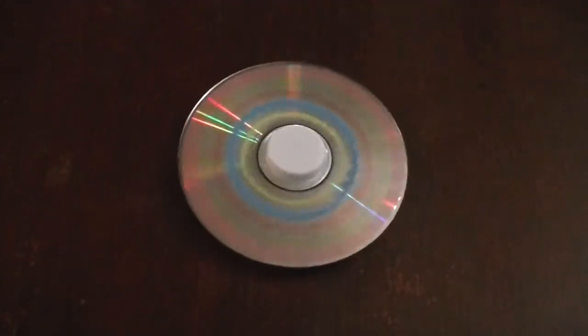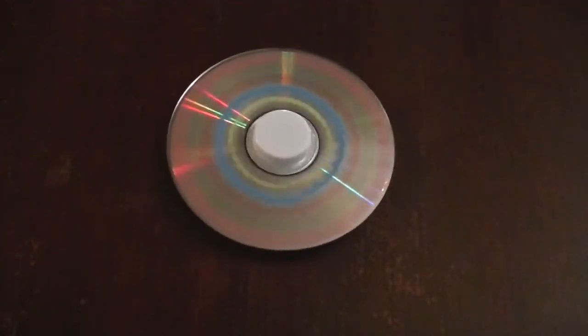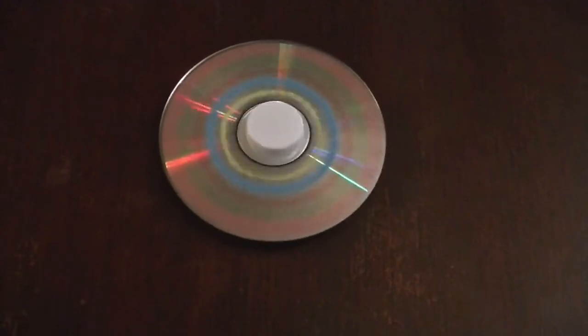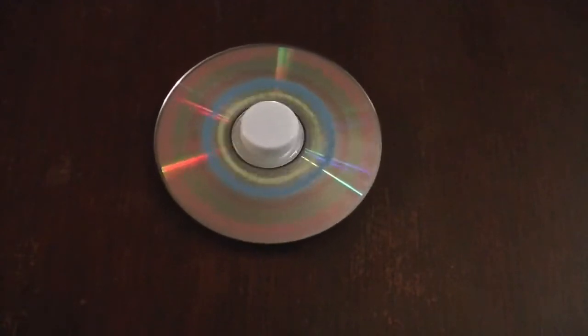Hello everyone! Today I will be showing you how to turn a CD into a spinning top. Let's jump right in.